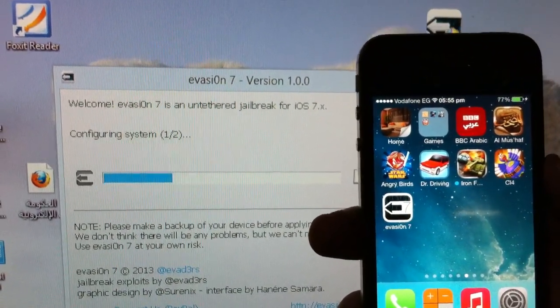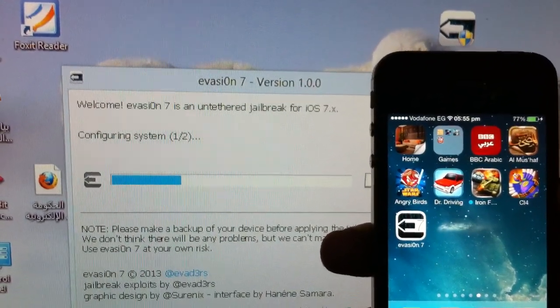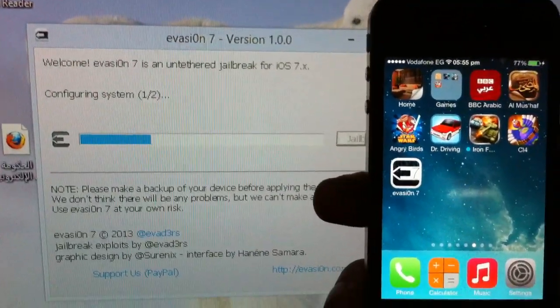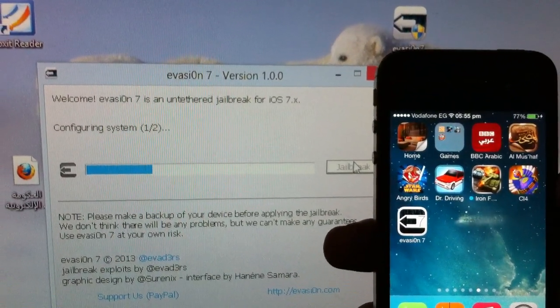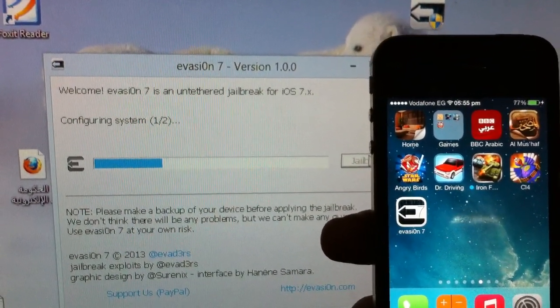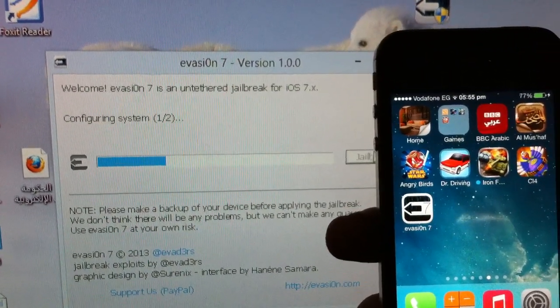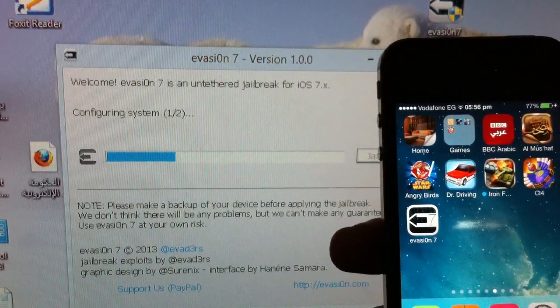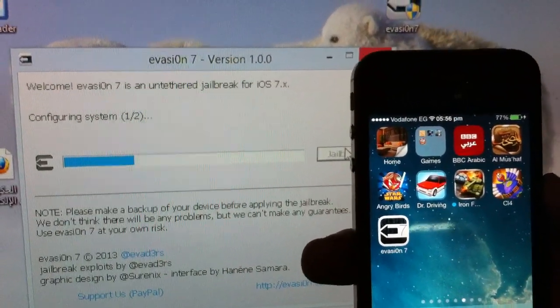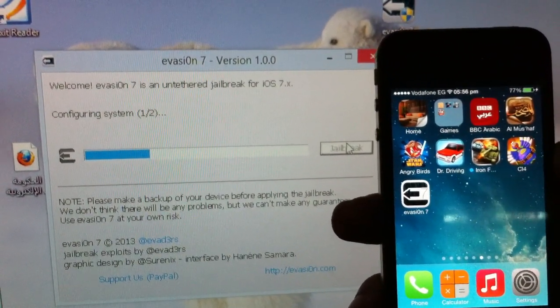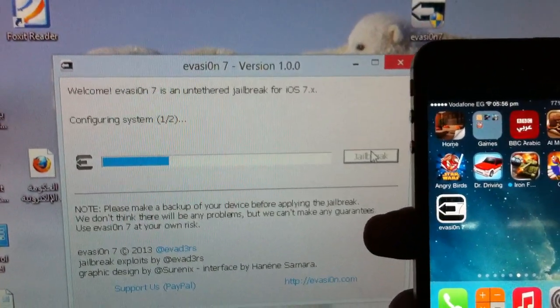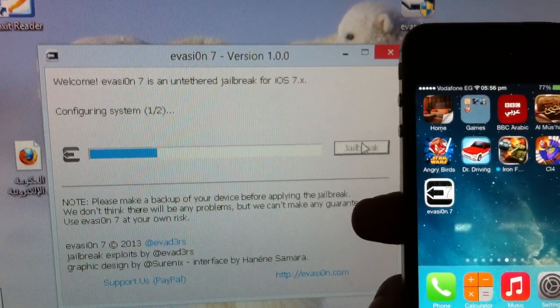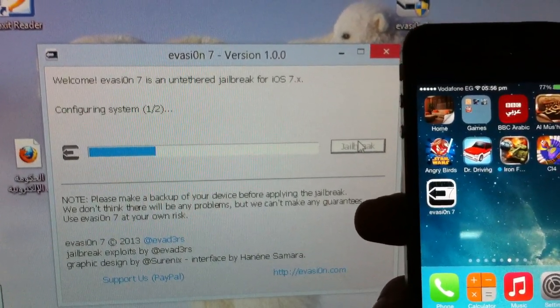I forgot to mention this is a fully untethered jailbreak. That means you don't need to plug your device to your computer every single time your battery runs out or you shut down your device. And also I want to mention that all iOS devices are supported starting from every single device that runs possibly iOS 7.